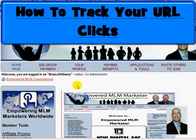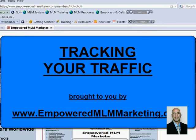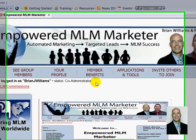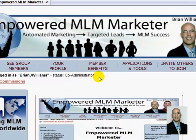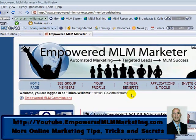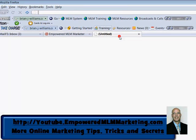Let me show you exactly what I'm talking about here. To set up tracking on specific URLs, say I'm putting my Empowered MLM Marketer capture page into Facebook — I want to use a specific link for everything I do with Facebook, and then a different link for everything I do with Twitter and so forth. So each marketing avenue will have a different link and I'll be able to keep up with exactly where my traffic is coming from.